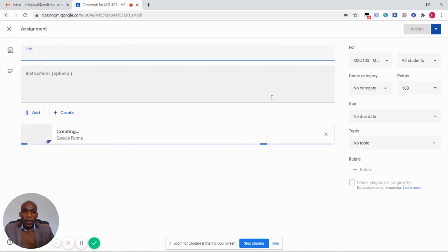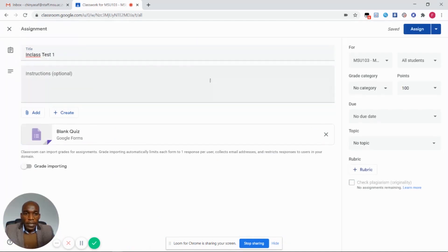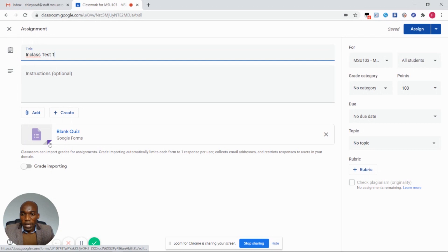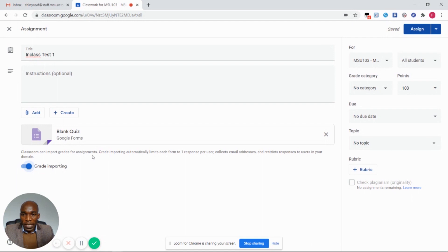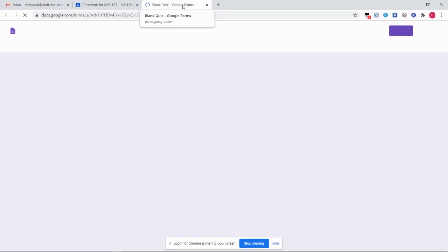You will be taken to our normal assignment creation page. In the assignment creation page, make sure you insert the title for this assignment, which is in-class test 1, and also enable grade importing so that Classroom can import grades for the assignment into your Google gradebook. It automatically limits each form to one response per student and it is going to collect the email address of all the students attempting this in-class test.